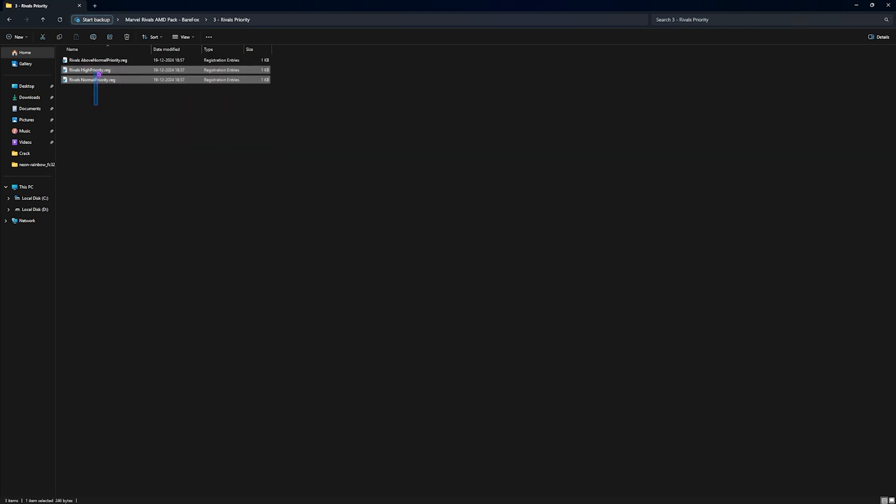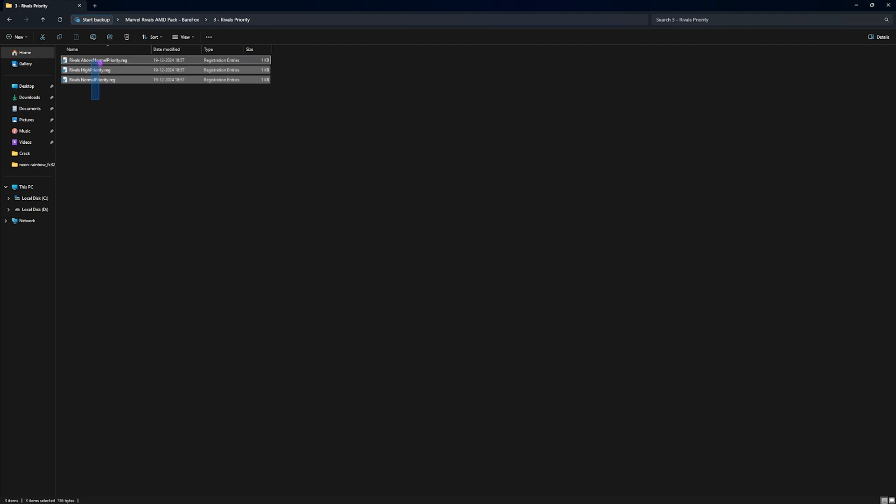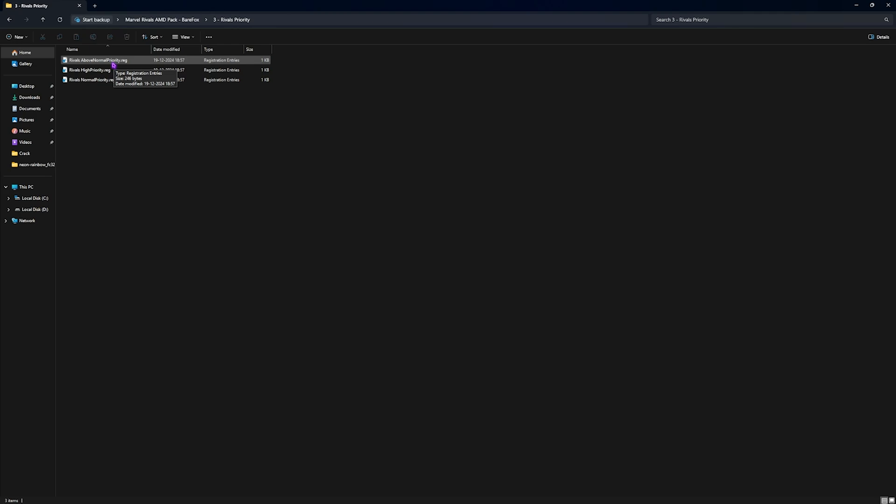After that, third one is the most important one, that is Rivals Priority, in which you'll see Above Normal Priority, High Priority, and Normal Priority. What you guys have to do is simply leave your PC specs down in the comments below and I'll be telling you guys which priority to choose from.